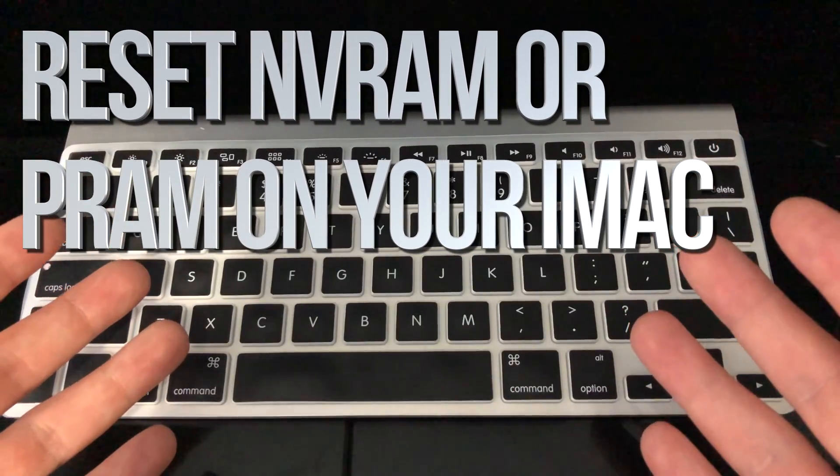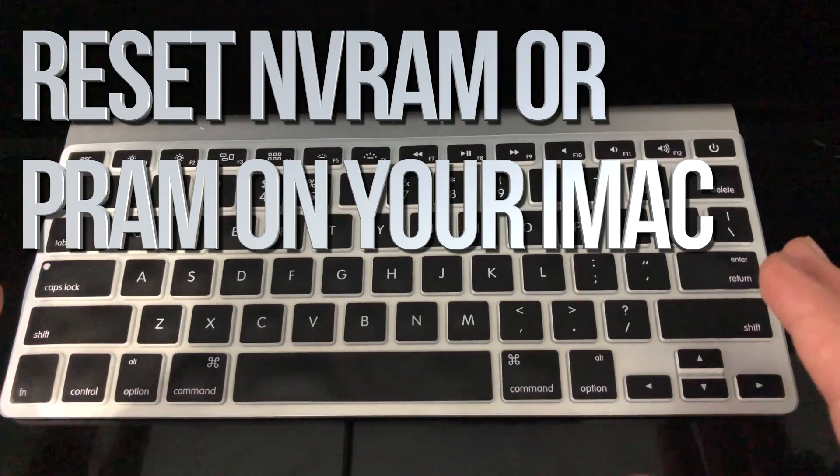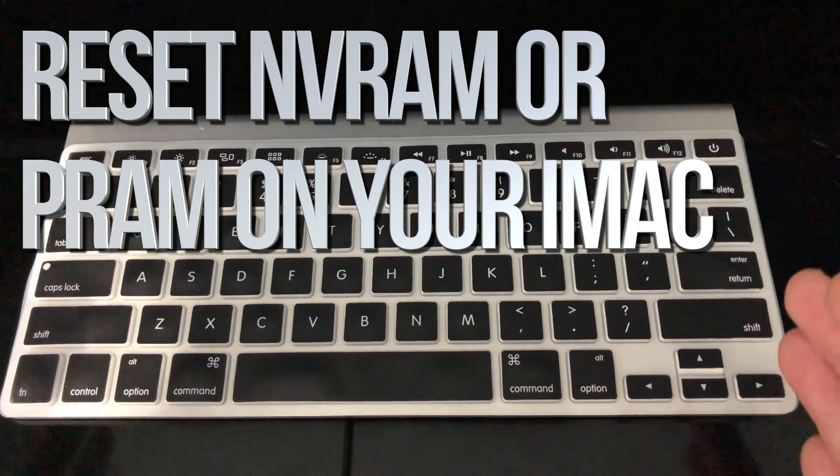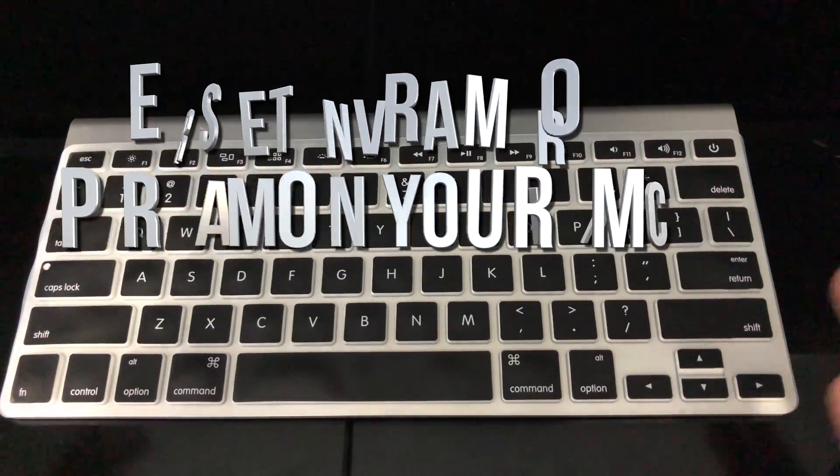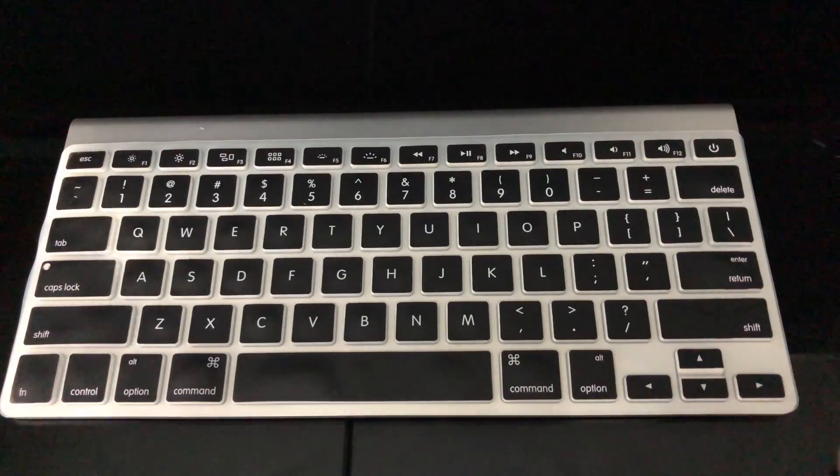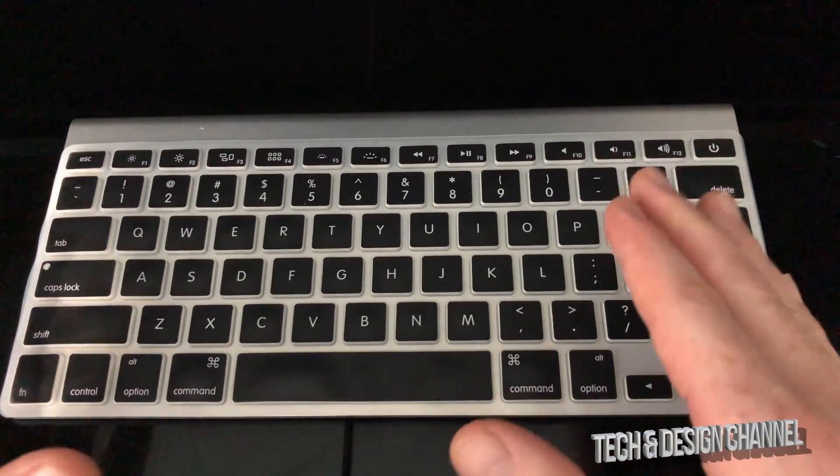Hey guys, on today's video I'm going to teach you how to reset your PRAM on your Mac. It doesn't really matter which Mac you have, it's all the same. Let's just get started.